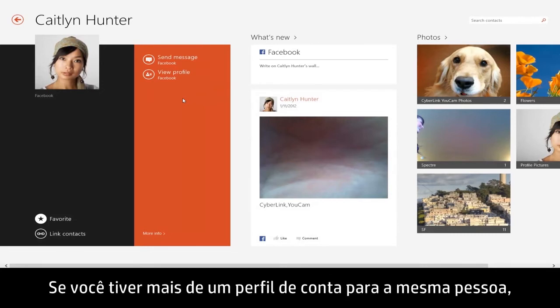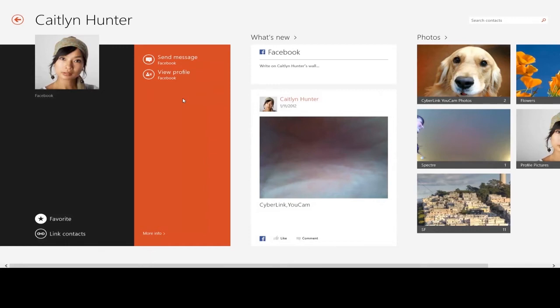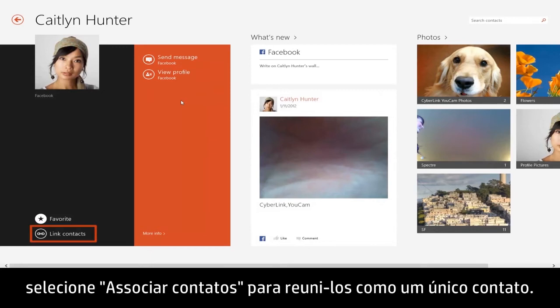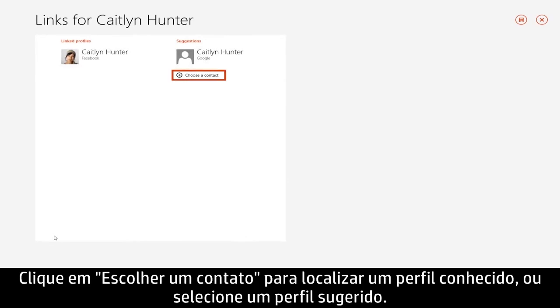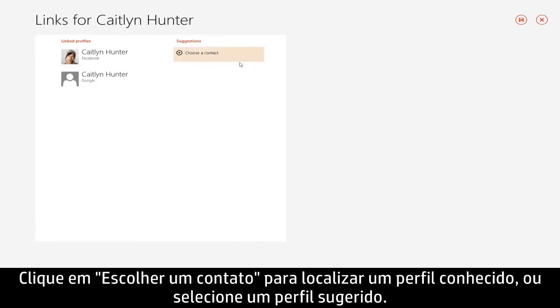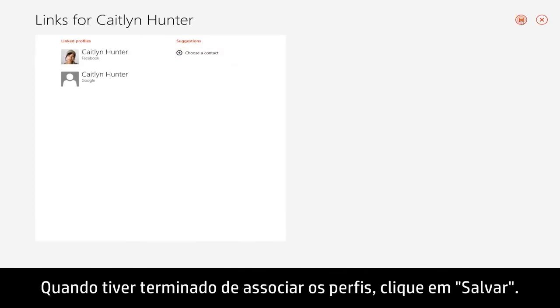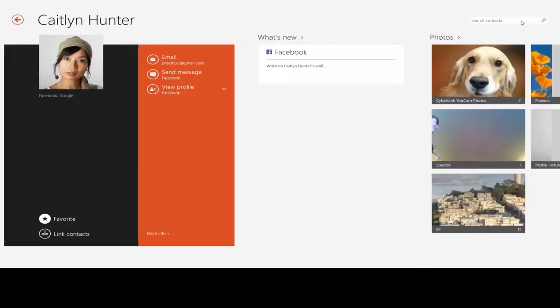If you have more than one account profile for the same person, select Link Contacts to combine them as one contact. Click Choose a Contact to locate a known profile or select a suggested profile. When you're finished linking profiles, click Save.